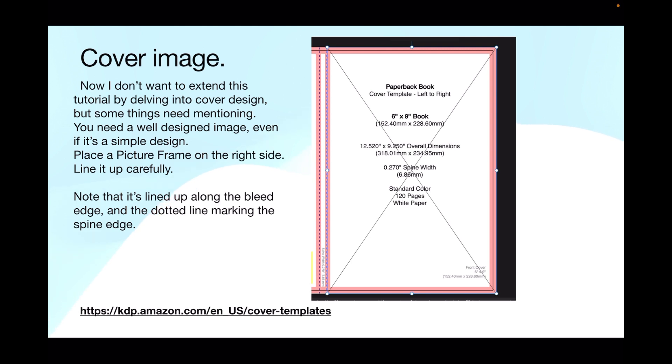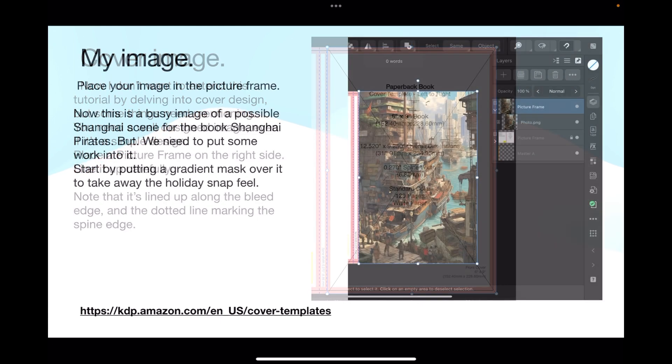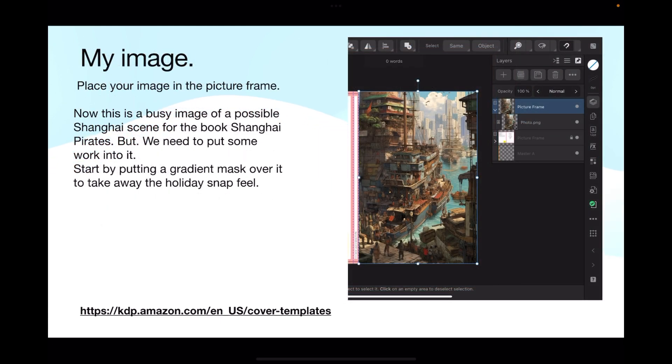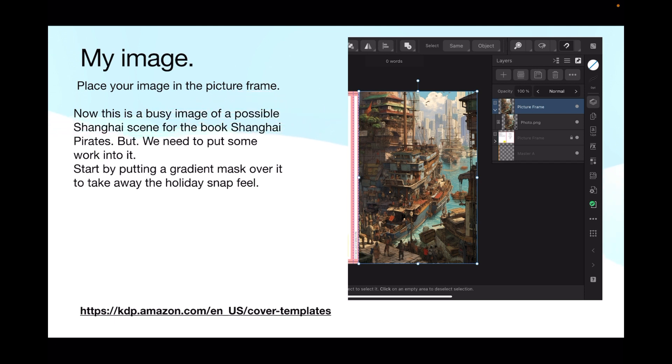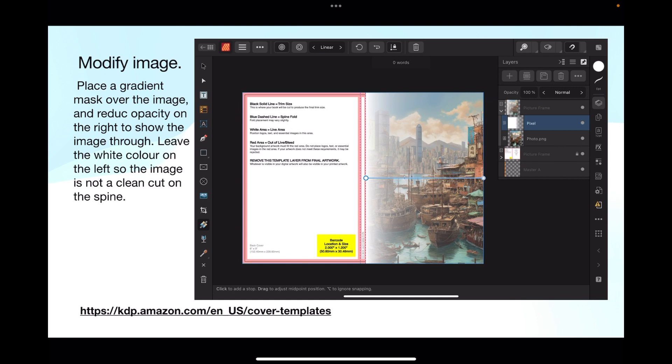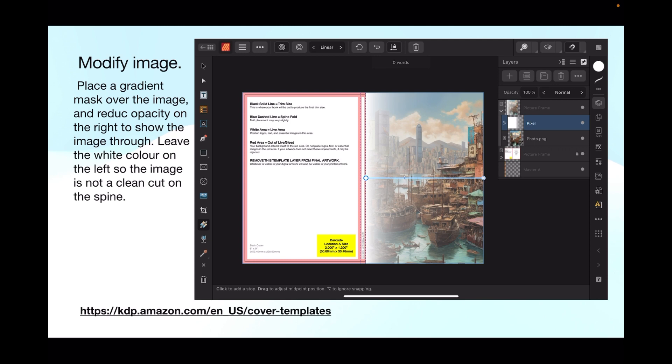But of course on the spine it doesn't get trimmed, so you have to be careful you're going along the dotted line, that's the fold where the page bends over for the cover. Place your image in the picture frame. Now this is a busy image of a possible Shanghai scene for the book Shanghai Pirates. But we need to put some work into it. You can't just put a picture like that in the cover, that's very unprofessional. Start by putting a gradient mask over it to take away the holiday snap feel. Place the gradient mask over the image and reduce opacity on the right to show the image through. Leave the white color on the left so the image is not a clean cut on the spine, it sort of fades into the spine which is what you want.